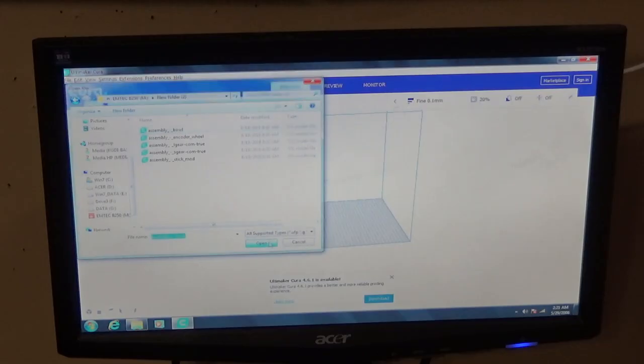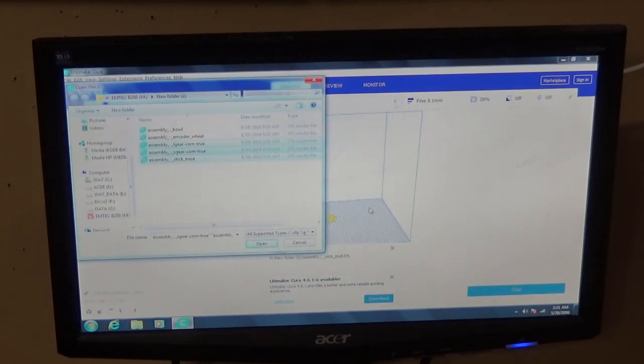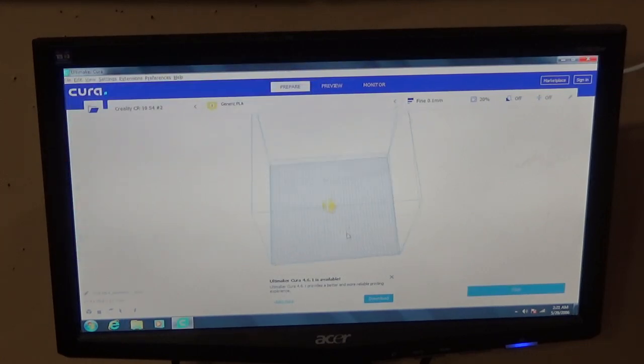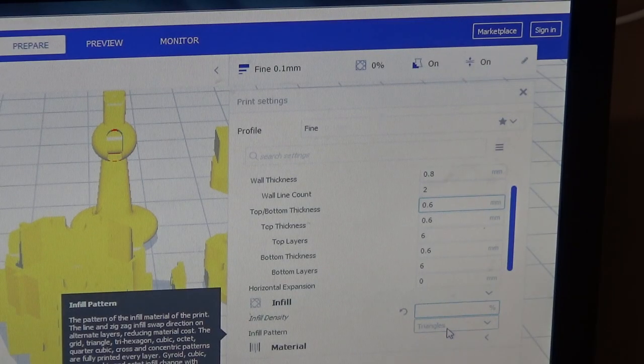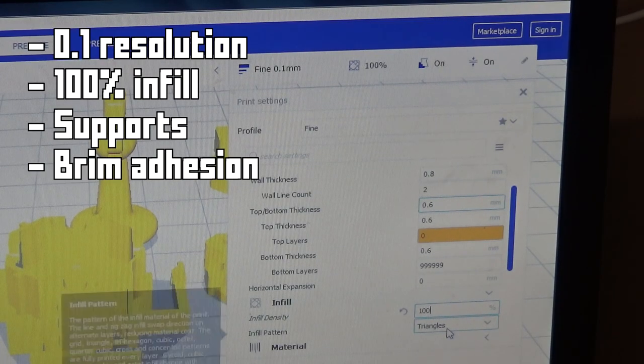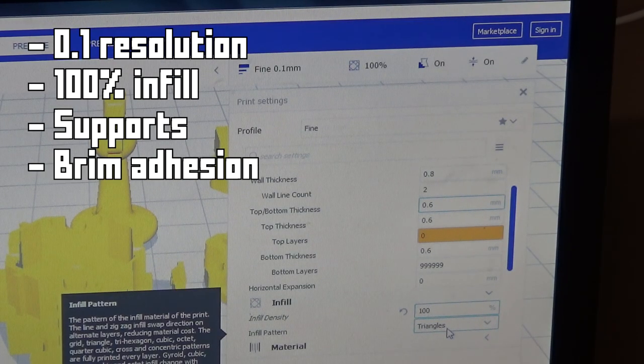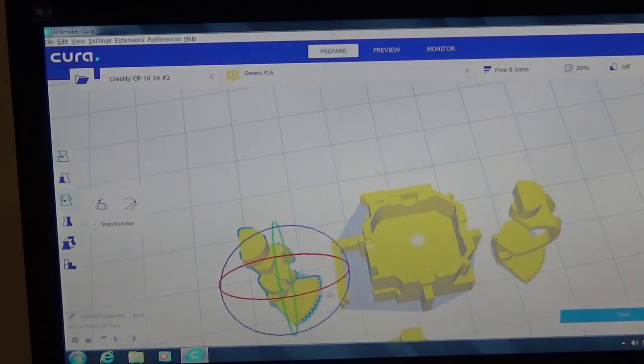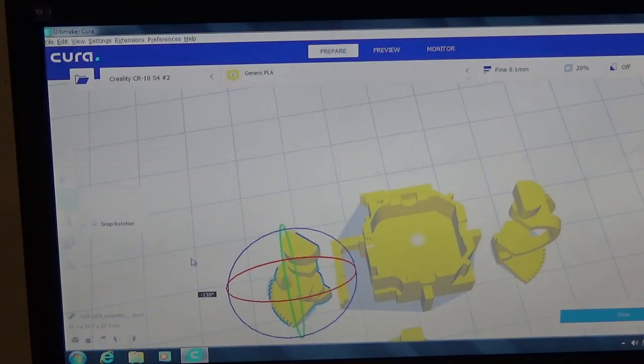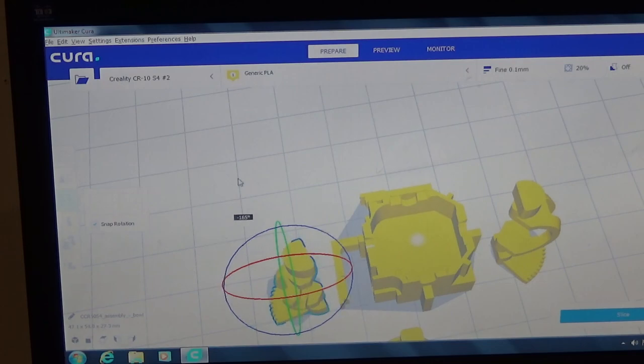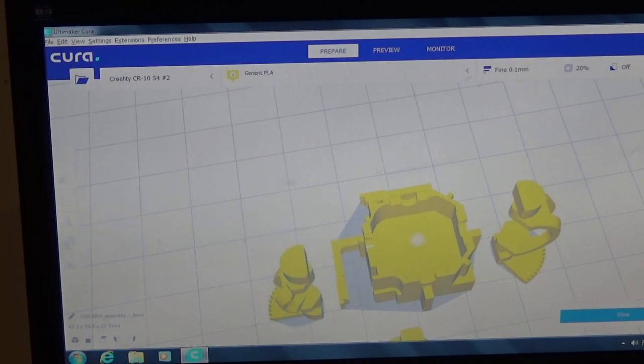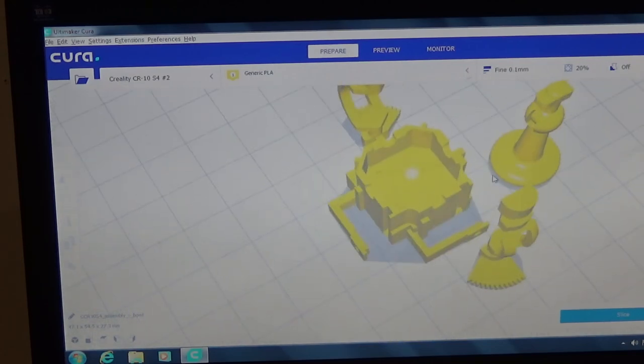Here I am loading the files into Kira, the slicing program. Keep things simple, I'm printing components on a resolution of 0.1mm and 100% infill. I should also address that I'm strategically orienting the components in such a way to get the most effective print. I'll get back to this later and you'll see why.